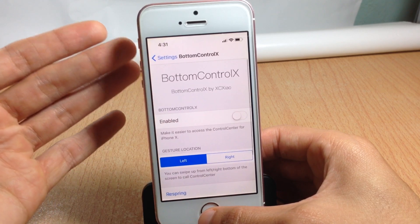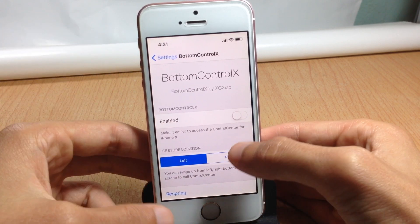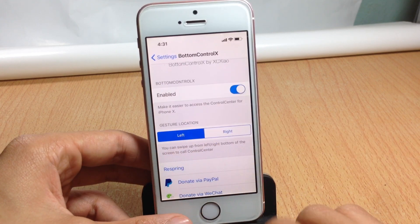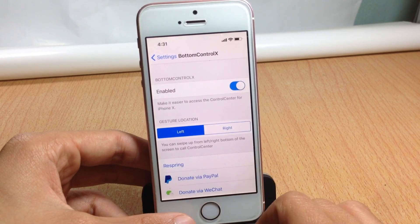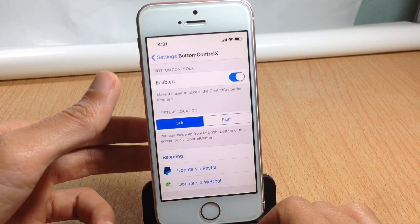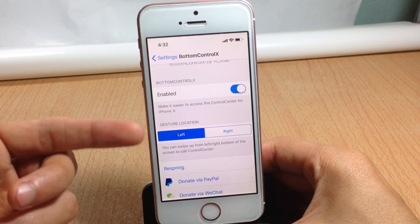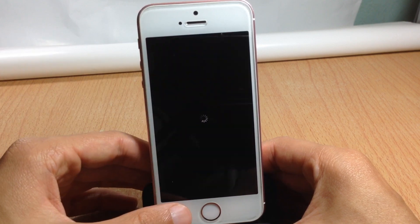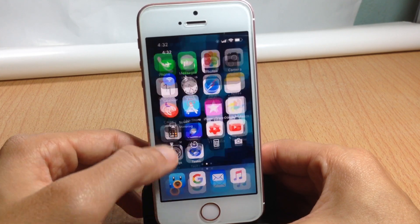I'm going to go here and enable Bottom Control X from settings. Here you can see the gesture location option — you can swipe up from either the left or right to invoke the control center. I'll keep the gesture location set to left and respring the device.